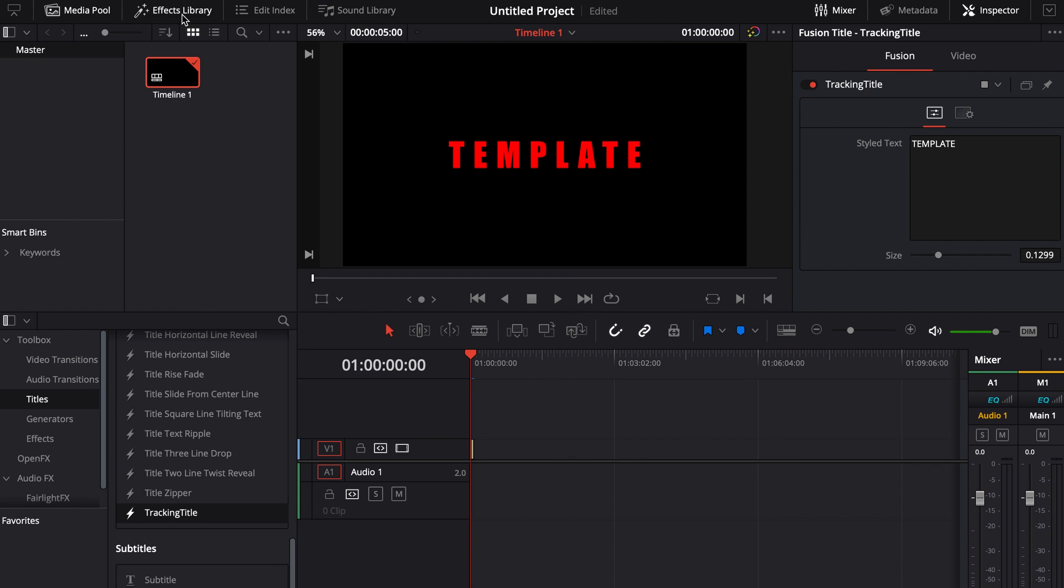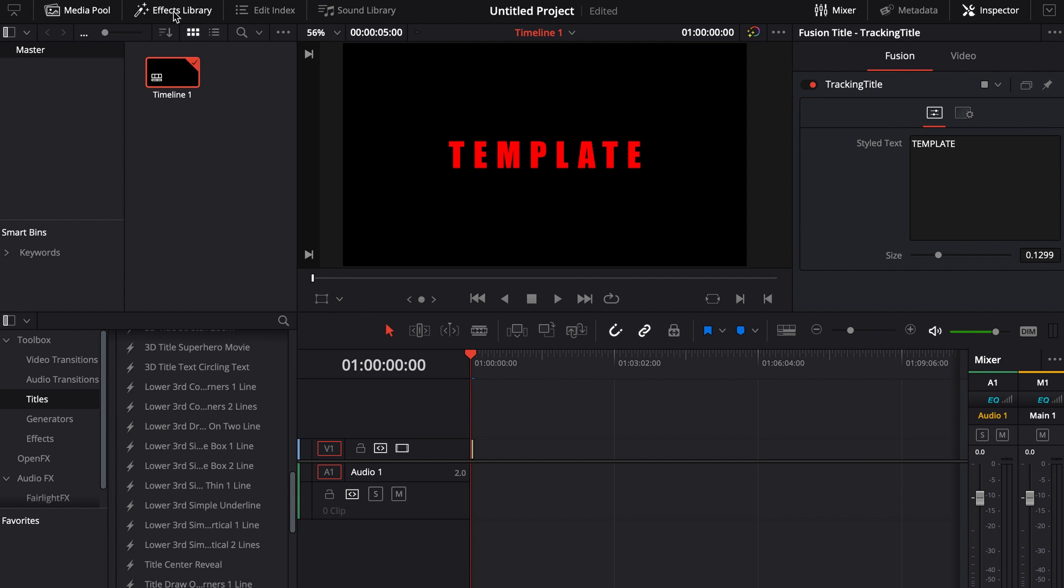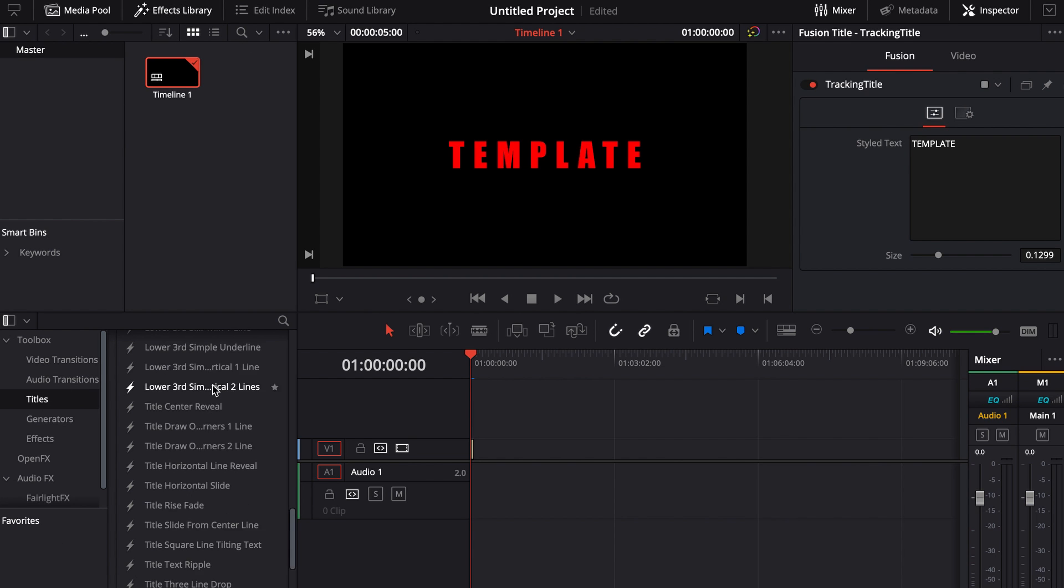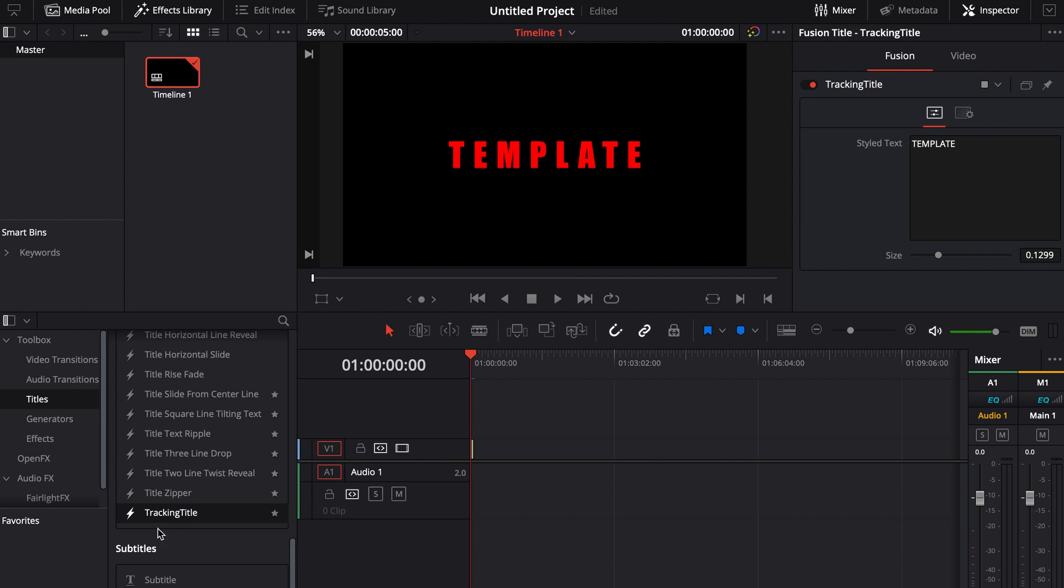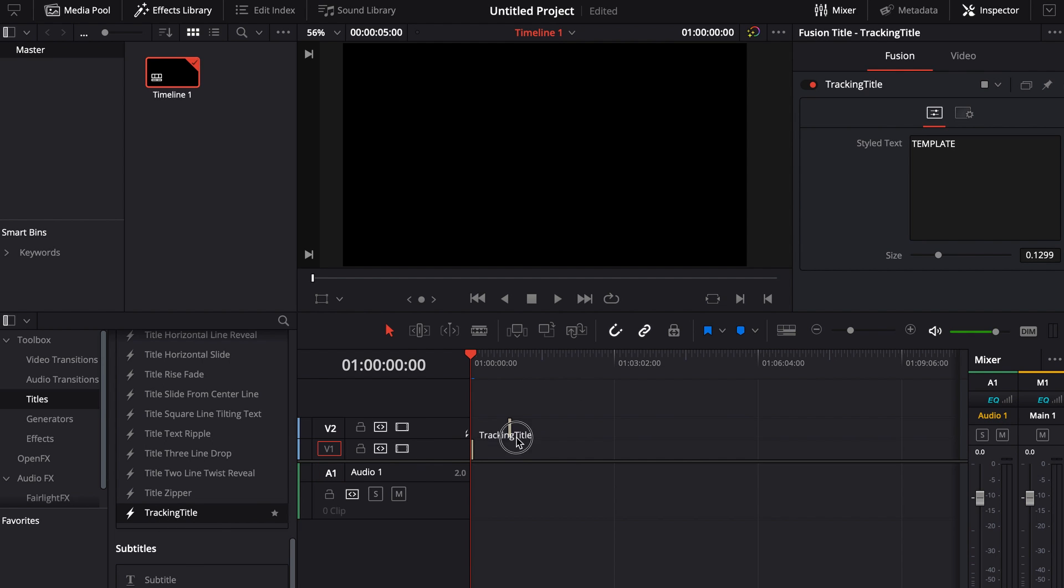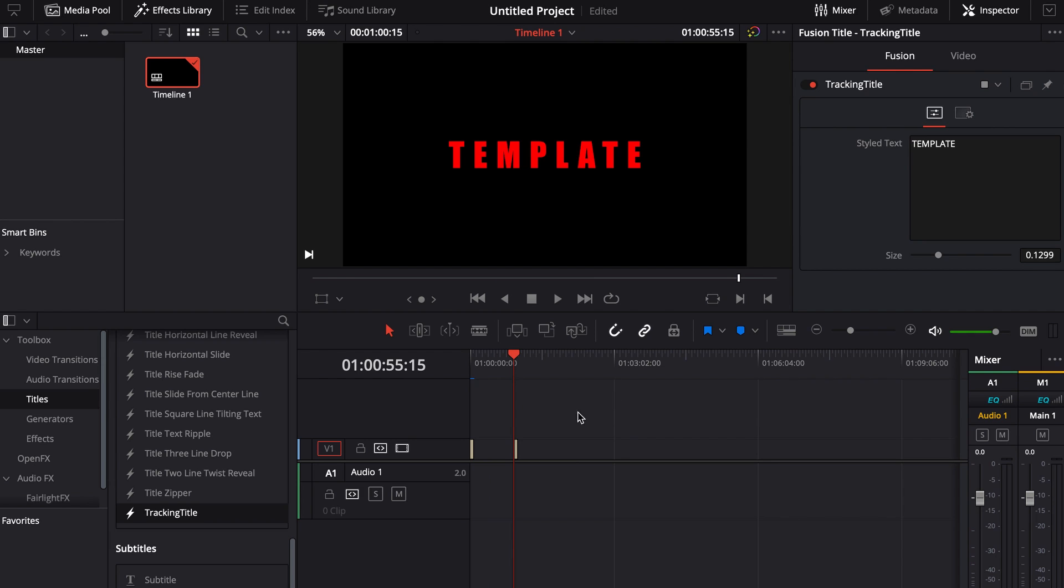But now you'll notice, inside of your effects library, if you come into titles and mine just happens to be because of alphabetical and whatnot, it's at the very end here and it's called tracking title. So now whenever I just bring over this tracking title, now I see my template and it animates the way that I wanted it to.